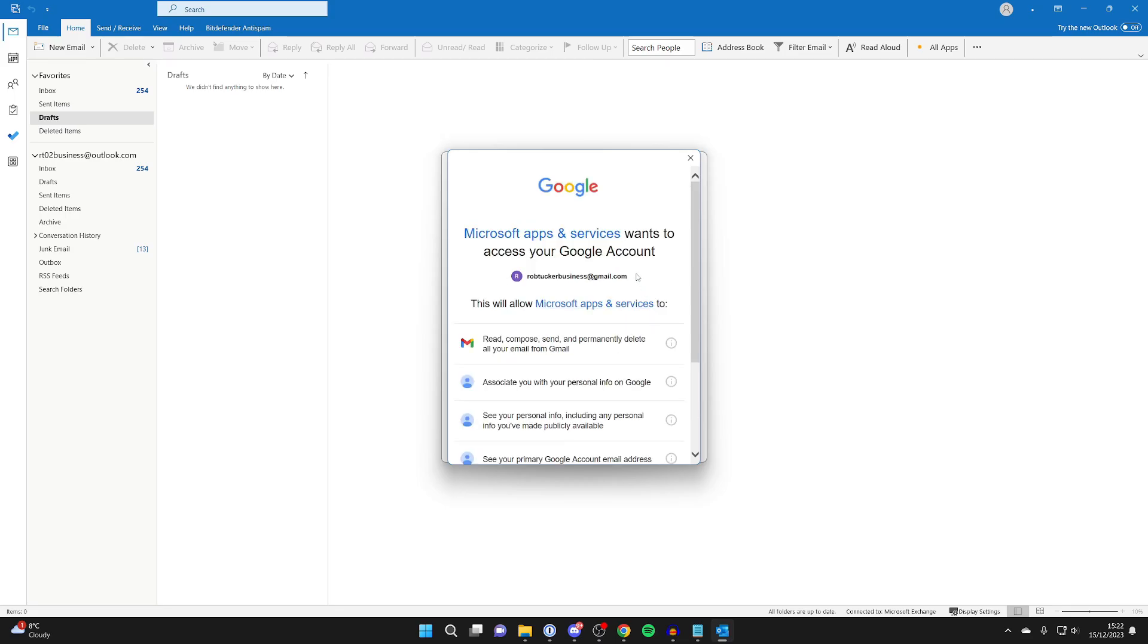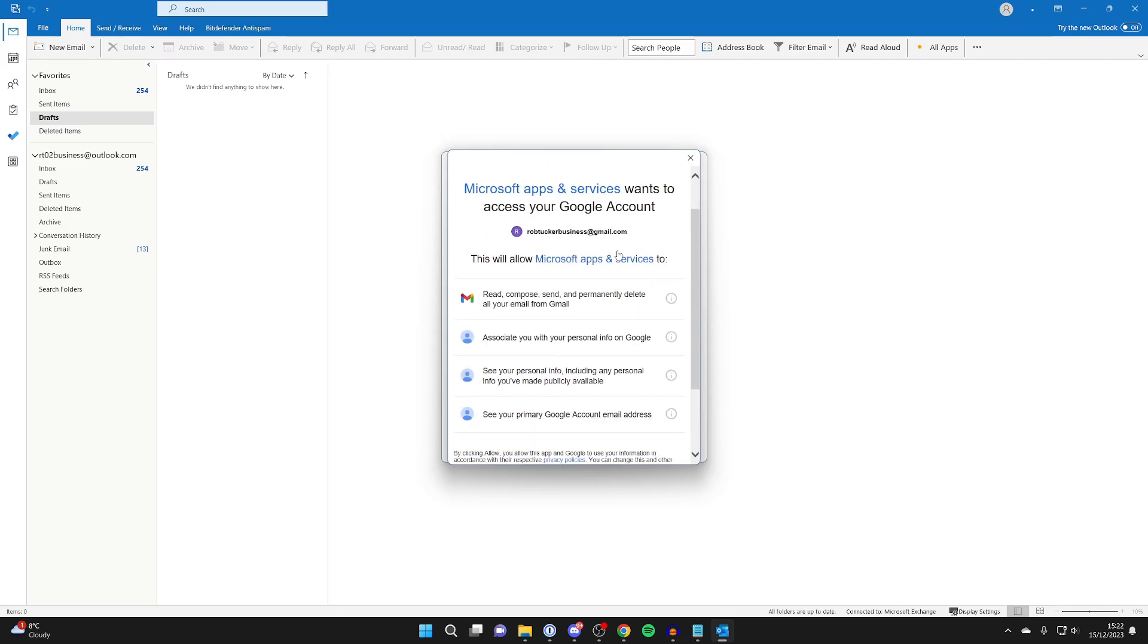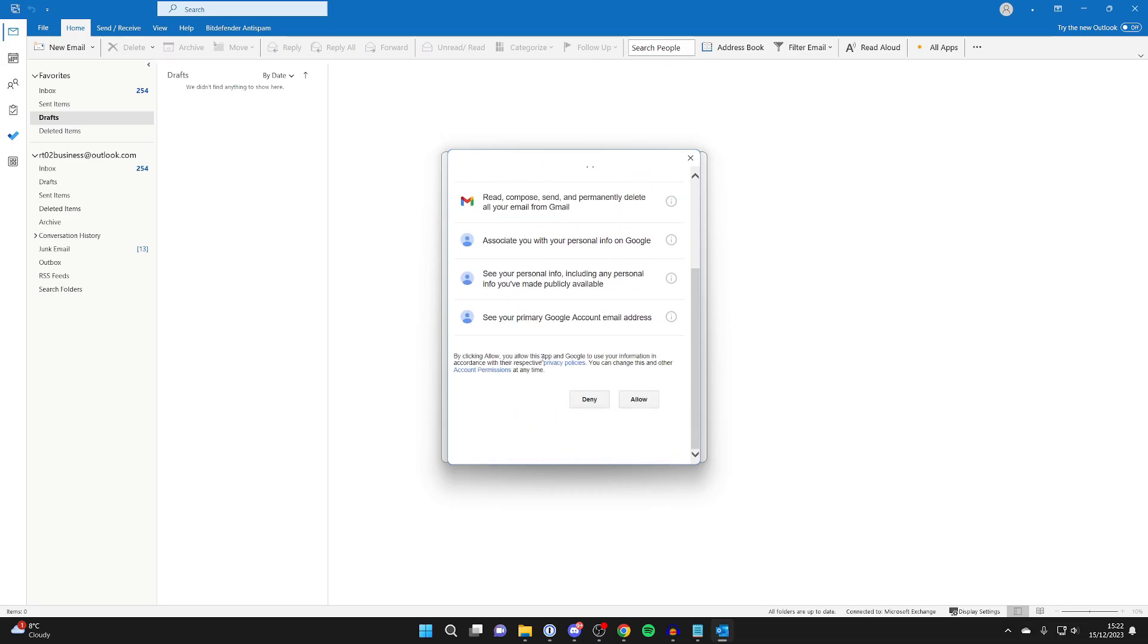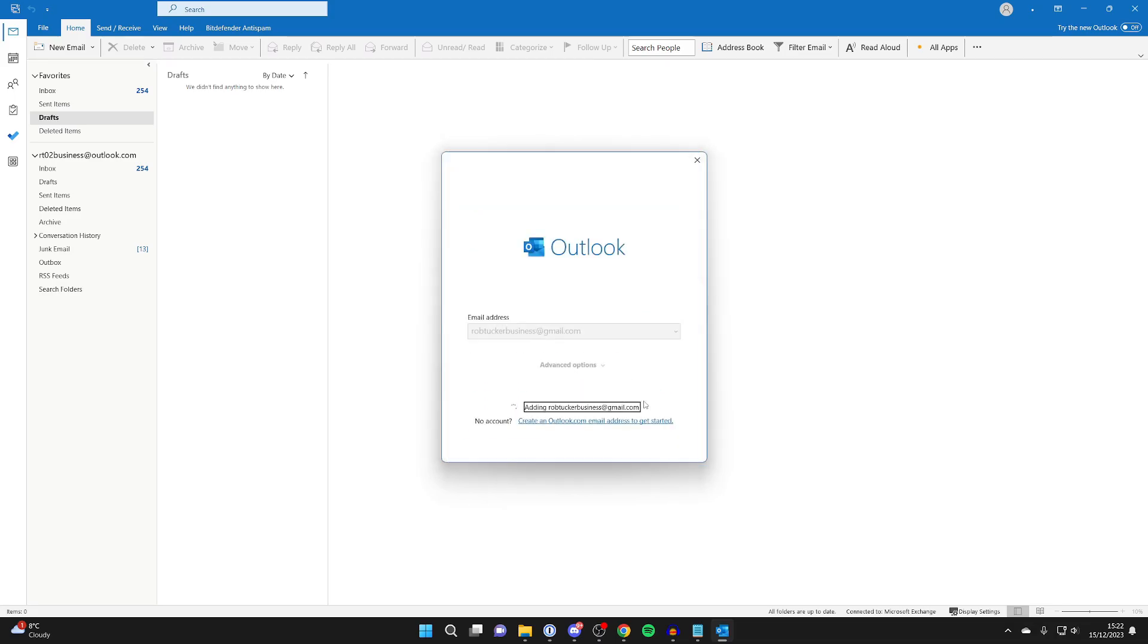And then you'll need to allow Microsoft to access some stuff on your account, so make sure you agree with it. If you do, click Allow.